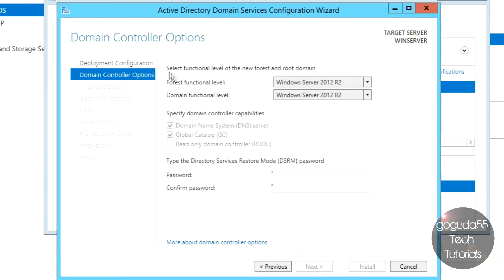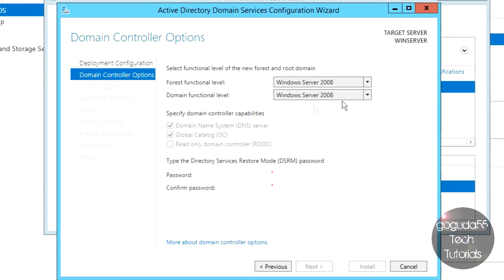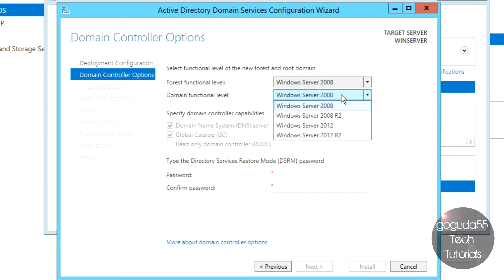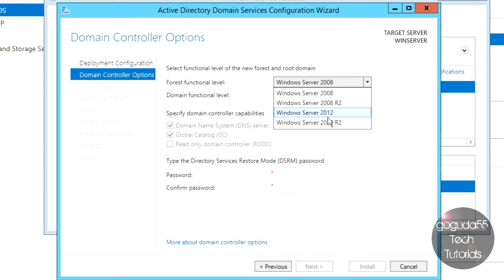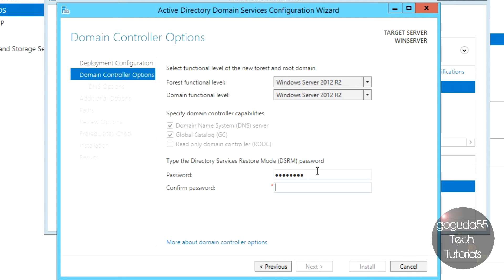At the next screen, select the functional level of the new forest and root domain. You can leave these at the default Windows Server version you are running — in my case Windows Server 2012 R2. Only change this if you plan to add servers running older Windows Server versions to avoid compatibility issues; for example, setting it to Windows Server 2008 if you plan to add 2008 servers. It will also ask you to create a Directory Services Restore Mode password — I just leave this the same as my administrator password. Hit Next.